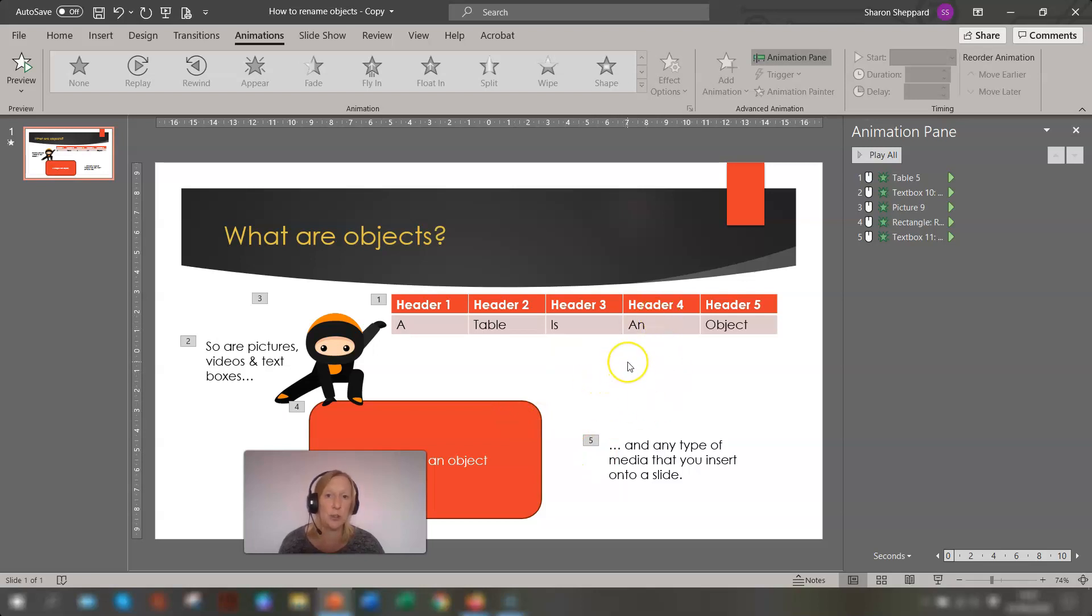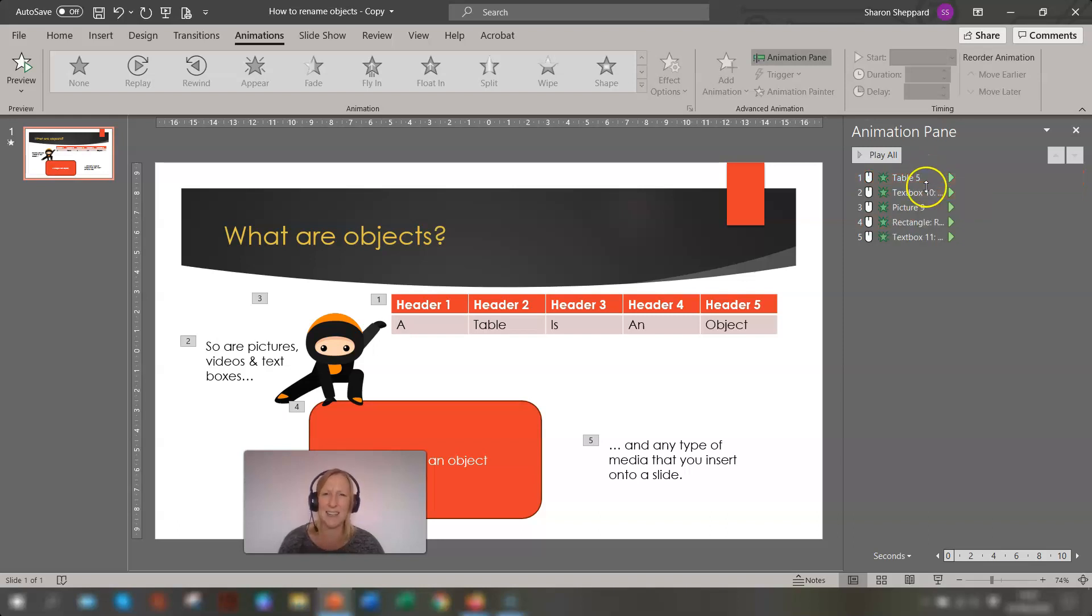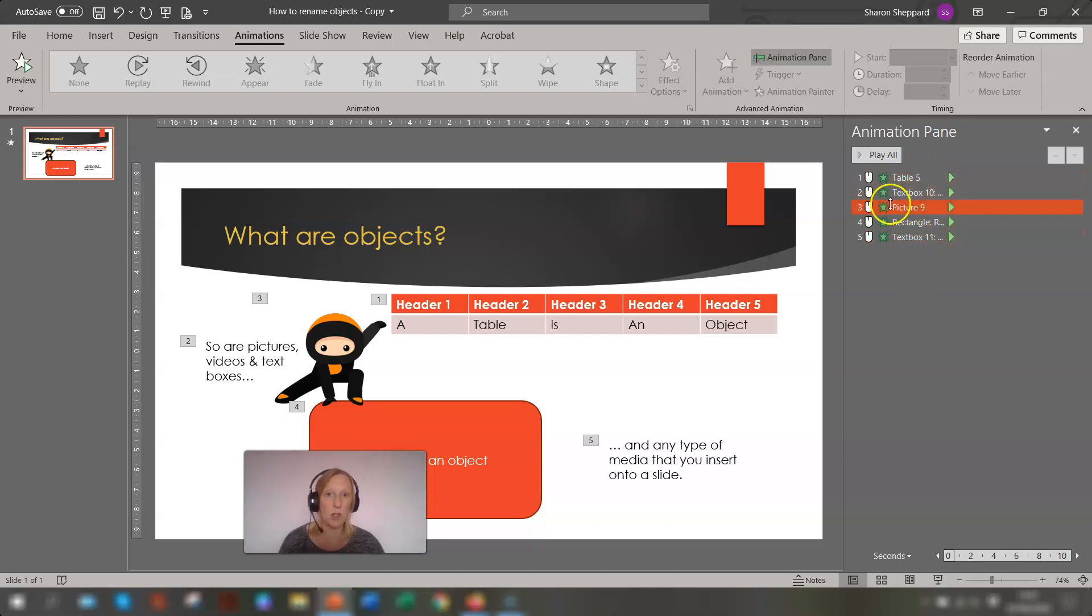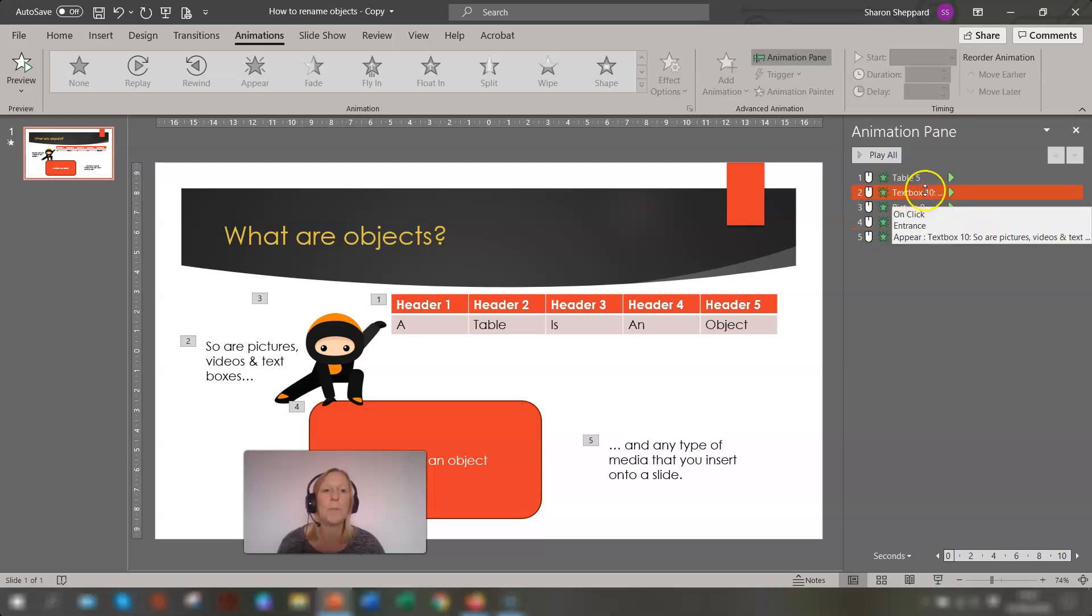So as soon as you insert another object, it would be, say for example if you wanted to insert another table, it would be automatically called table 6, which makes it quite hard to get animations in order because you're not quite sure which object it's talking about when it has table 5, table 6, etc.